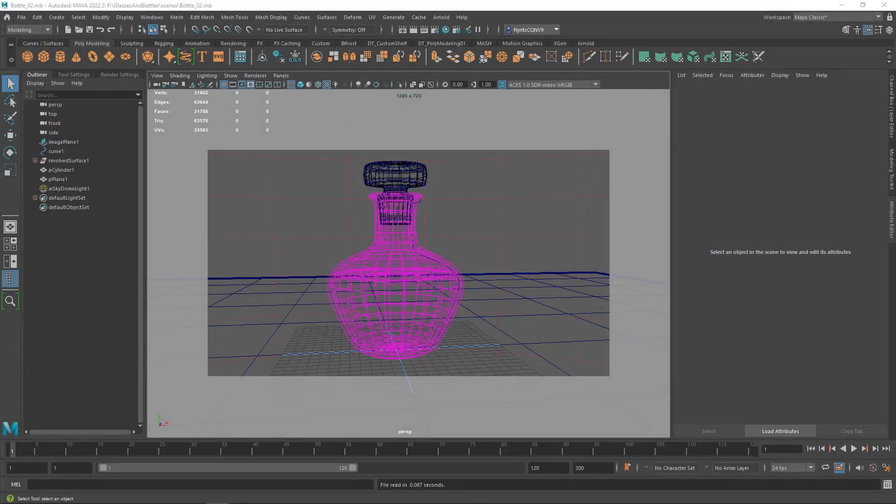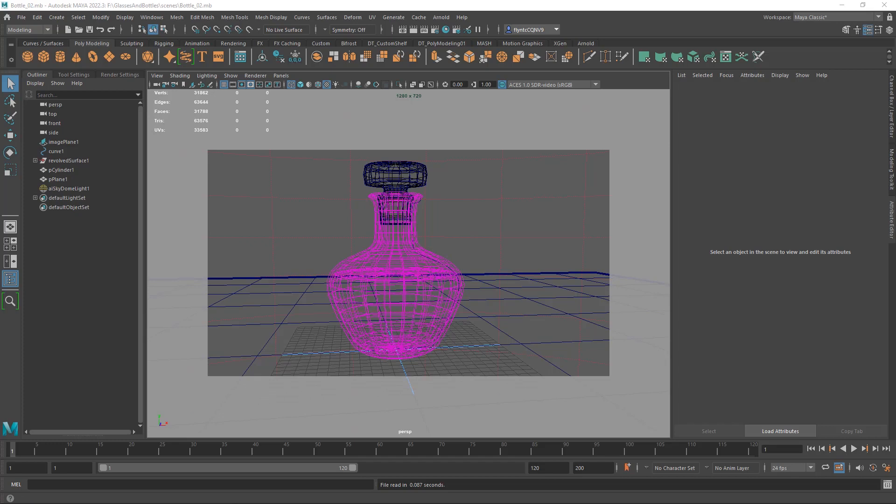Welcome design students. In this video I'm going to show you how to make a candlestick and we're going to use a Bezier curve instead of a CV curve this time. The Bezier curve will give us a little more control over hard corners and you should be familiar with it from your work with Illustrator and Photoshop. So let's get started.